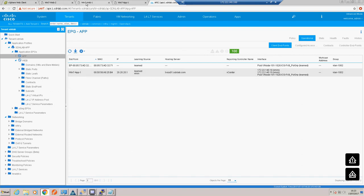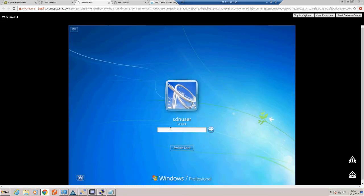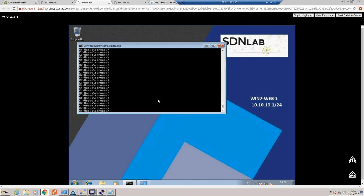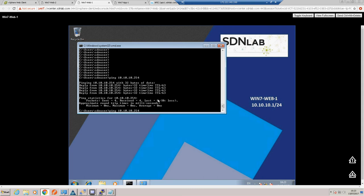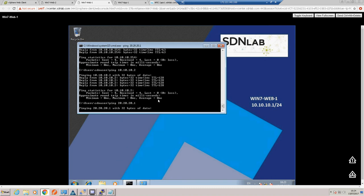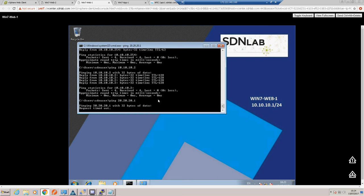Let's do a couple of test pings. From our web VM, first I'll check we can ping our default gateway which is the IP address we assigned to the bridge domain: 10.10.10.254. We should also be able to ping our other web VM in the same EPG - dot 2 - which we can, because we left intra-EPG isolation disabled. Now let's see if we can ping our VM in the app tier at 20.20.20.1 - and we can't.